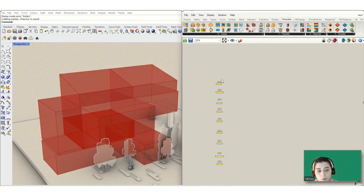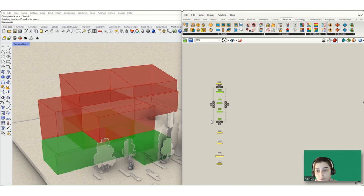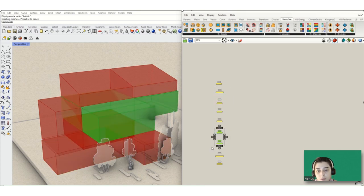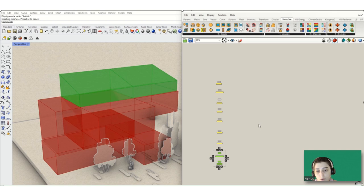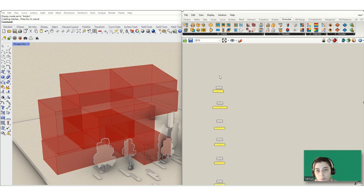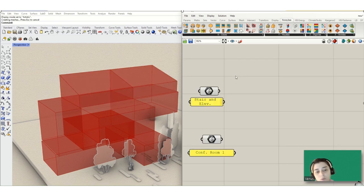As you can see, I removed the room but we still have it because I internalized all the rooms to the Brep component. Let's check the rooms. This is the stair and elevator, this is the first floor, this is the second floor, and this is the third floor.